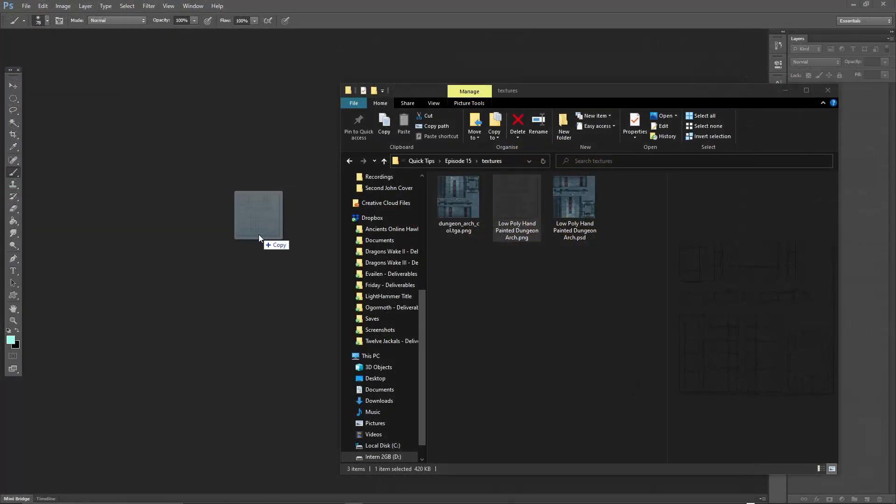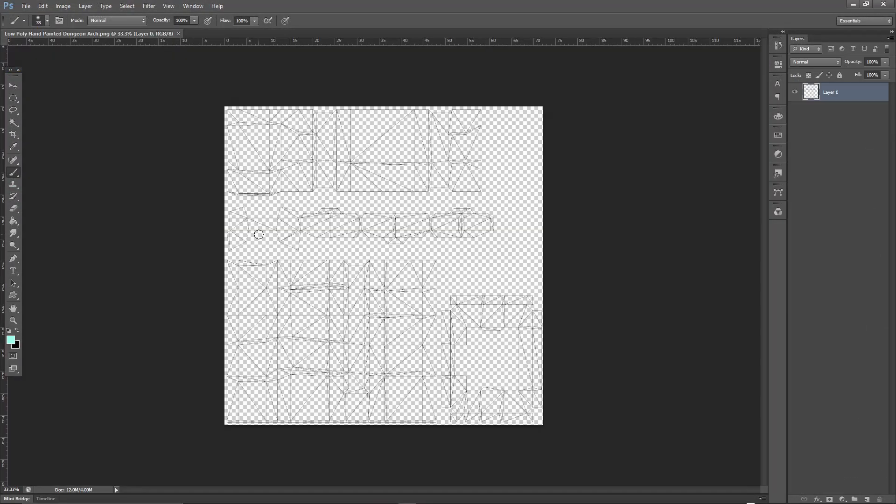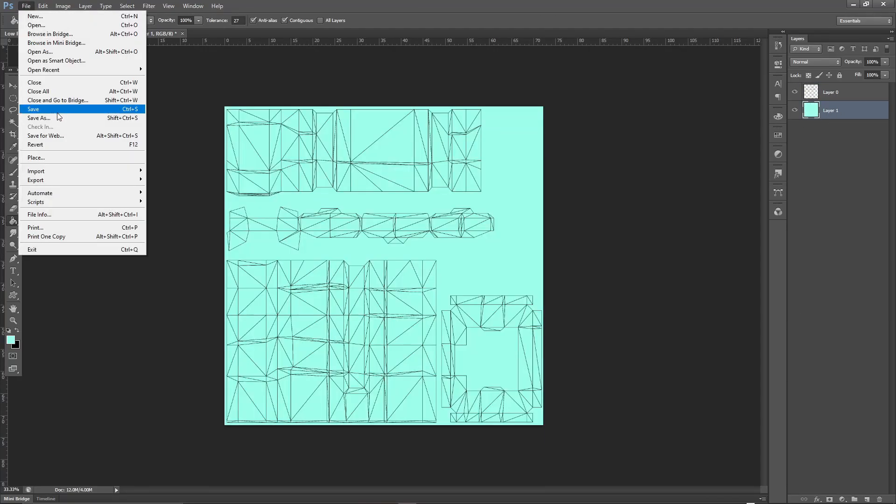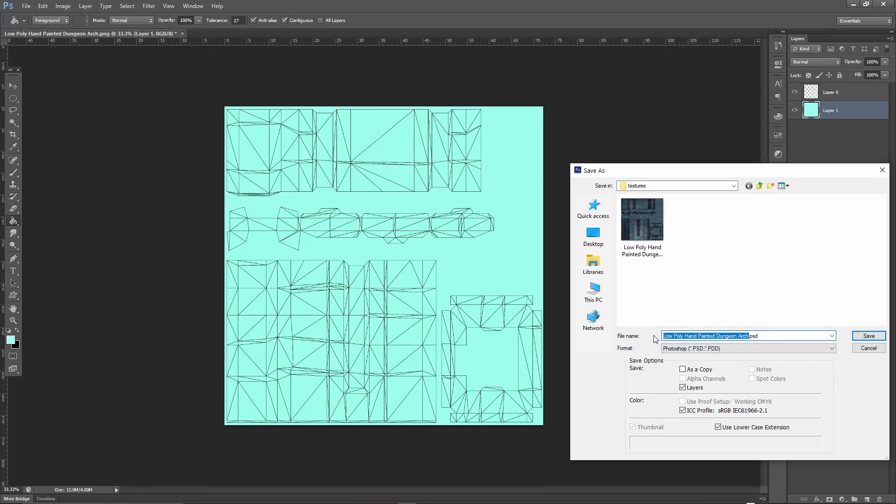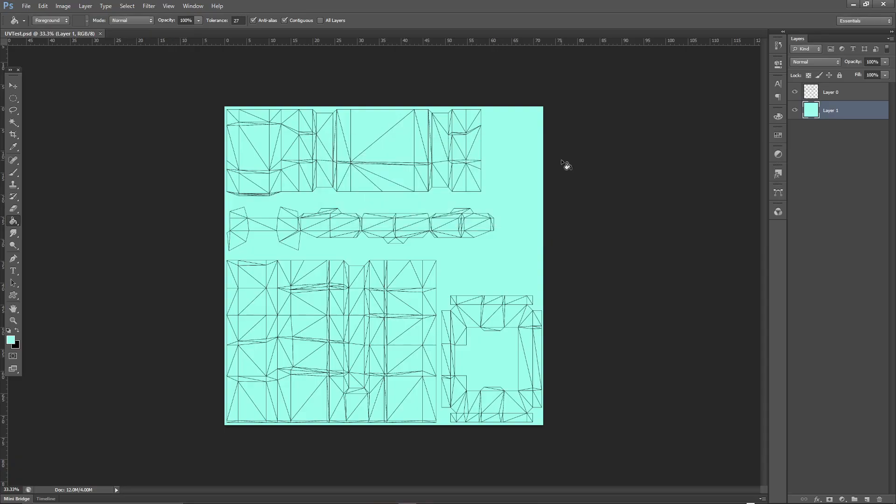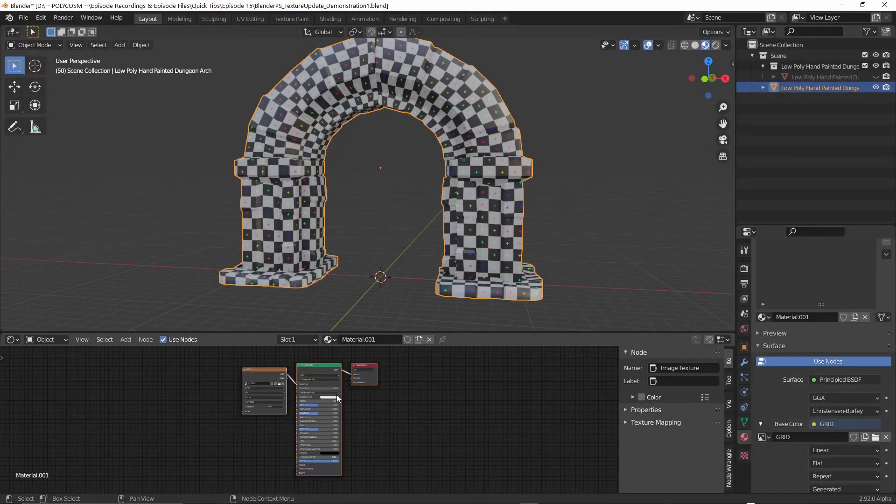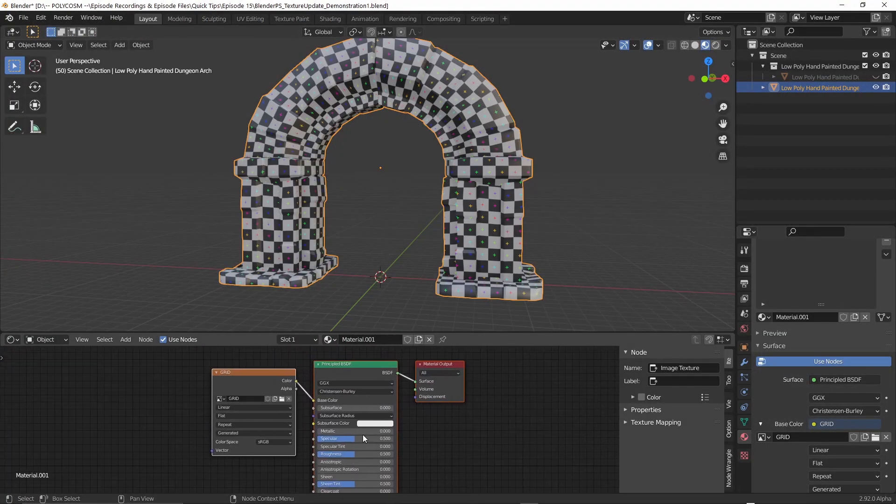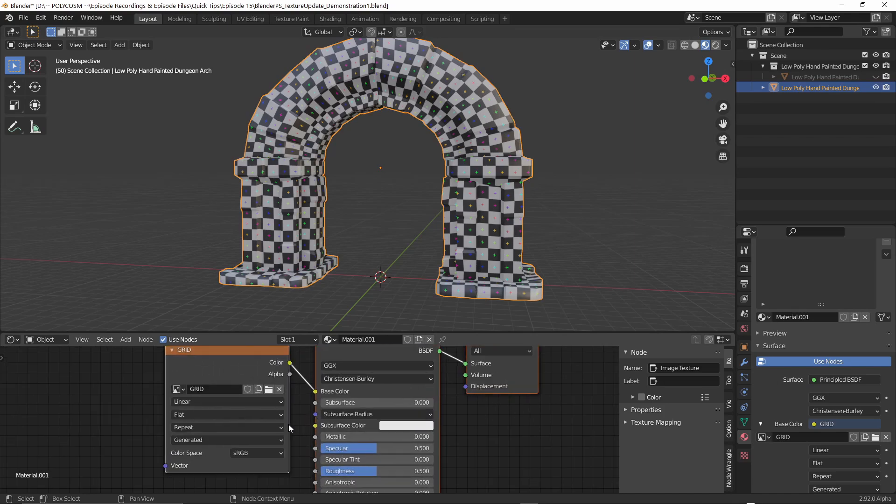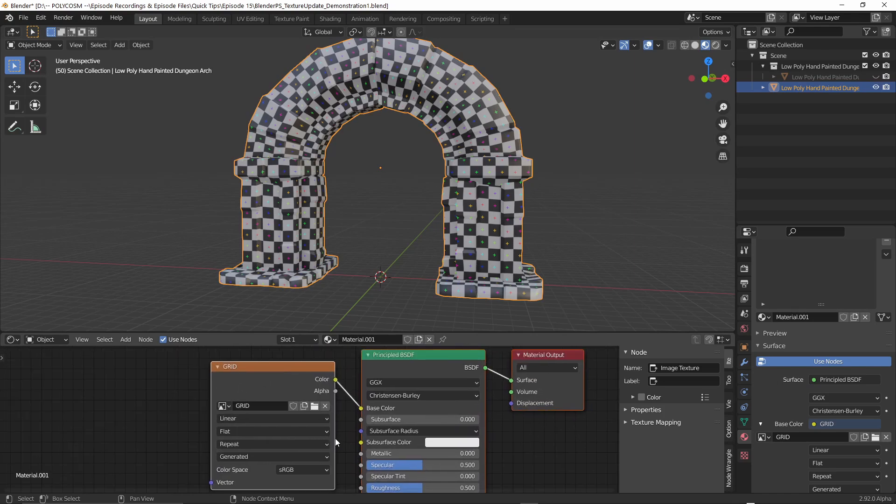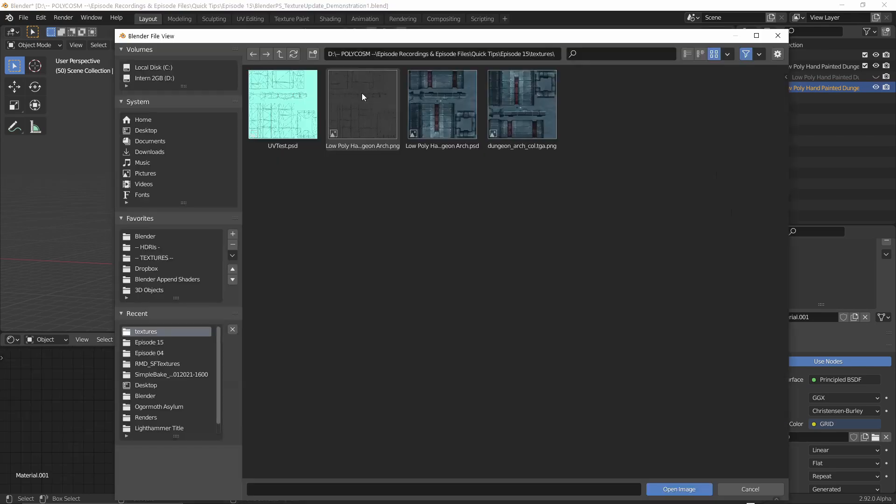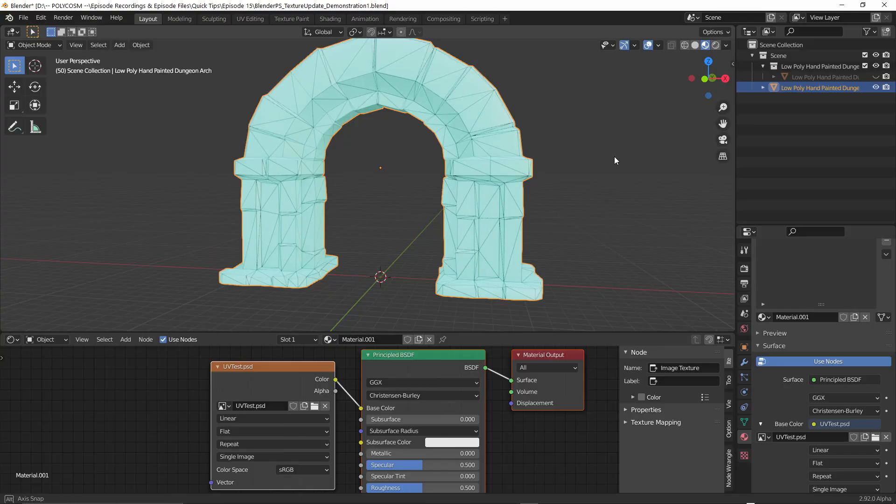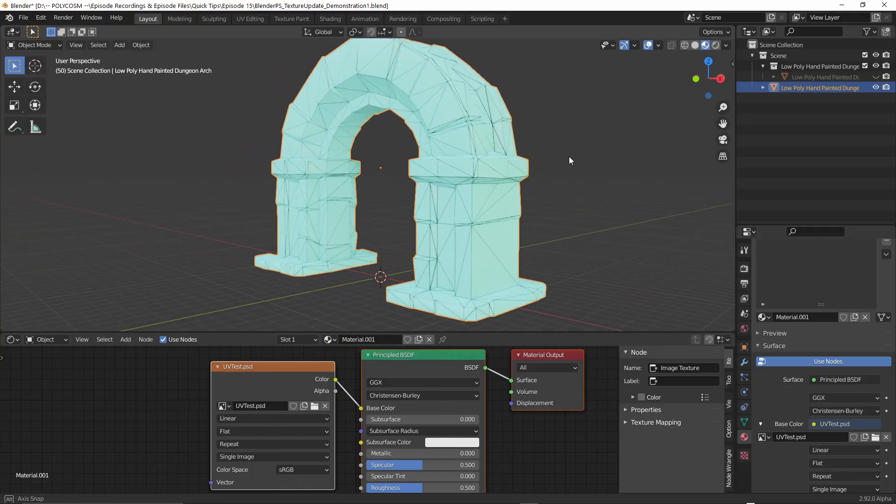In Photoshop open that UV layout and to test things let's just fill everything with one color and save the file as a PSD. Back in Blender let's choose our model but instead of the UV grid we generated earlier let's find our PSD file. Load that into the base color and there we go.